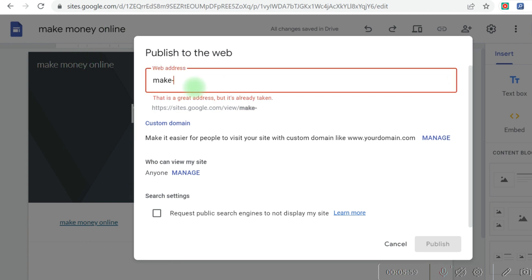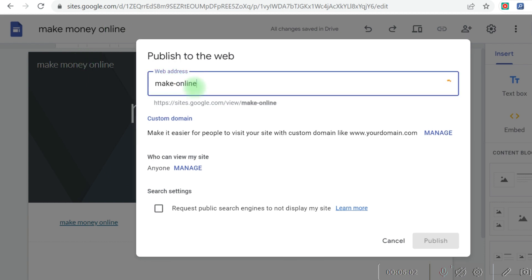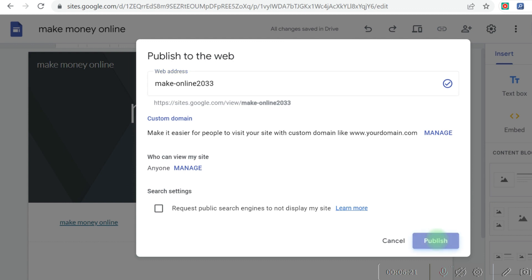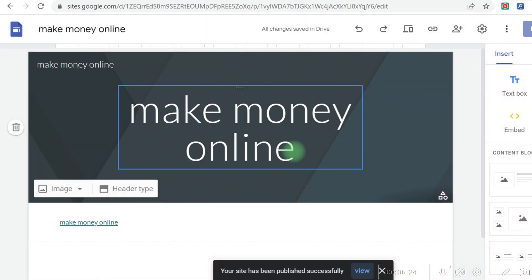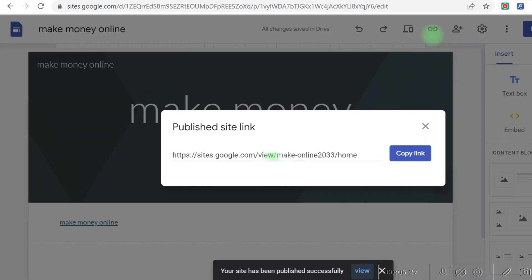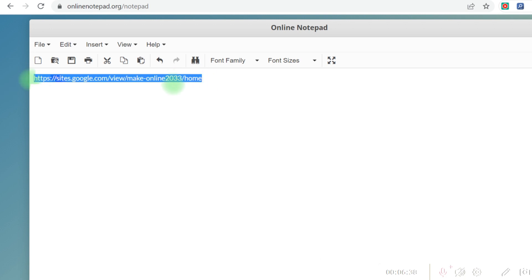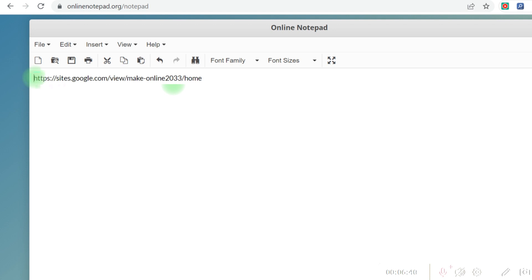Your site name is 'make money online,' so type that in. If someone else has already used it, add '2023' and you'll see that the link is available. Click the Publish button to publish the site. Then copy the publish link, come back to your online notepad, delete the old CPA offer link, and replace it with this Google Sites landing page URL. This is the link you are actually going to use to self-click and make money online.